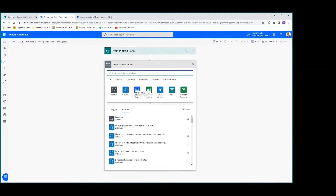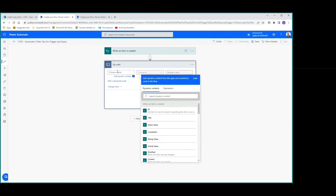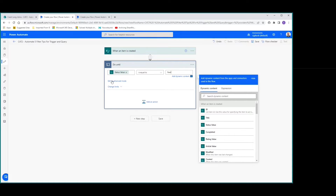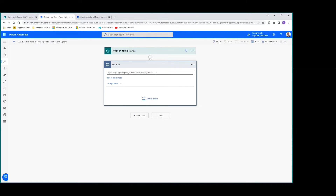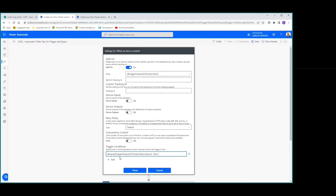The actions you can use to build the expression are do until or filter array. We can put in our value — for example, status equal to new. If we edit in advanced mode, right there is the piece we need for the trigger condition. We highlight that, copy it, go into settings, add it, paste it in, and done. Now we have a trigger condition: when the status value equals new, the flow will start to run.